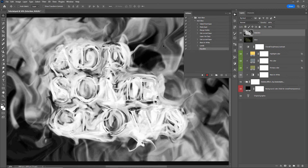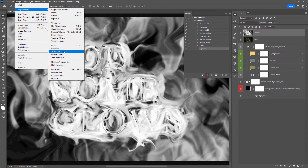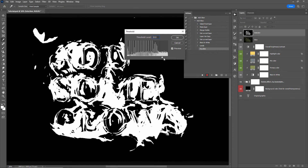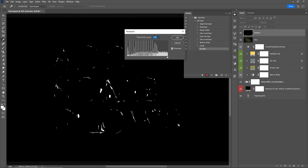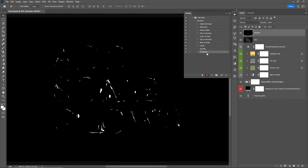Next we'll apply Threshold: go to Image > Adjustments > Threshold and drag the handle all the way to the right to 255. When we do that, what we are left with is a visual representation of the brightest values in our design — the white areas are where we are going to be emitting the glows from. I'll click OK, and you can see it has recorded the step with level 255.